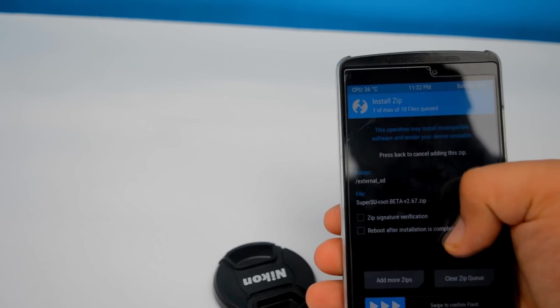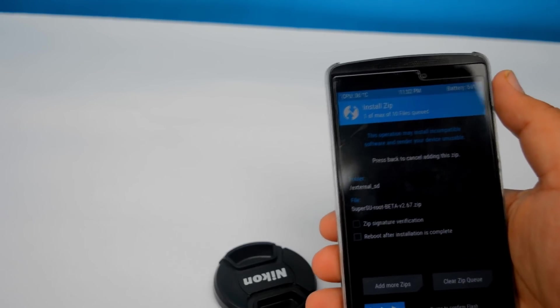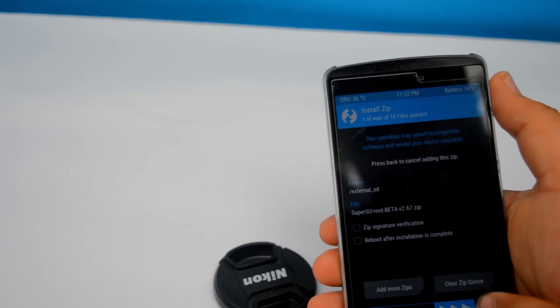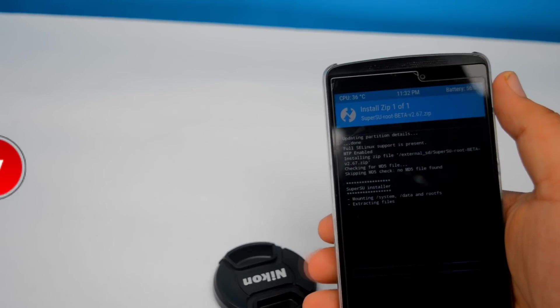Now at the bottom, swipe to flash. It will take about one minute.